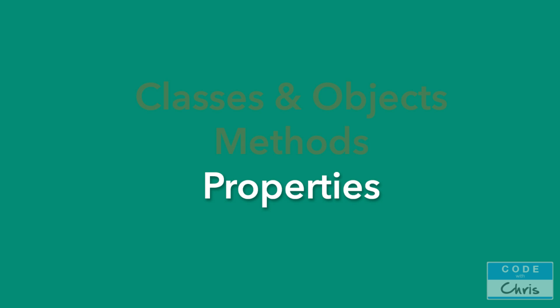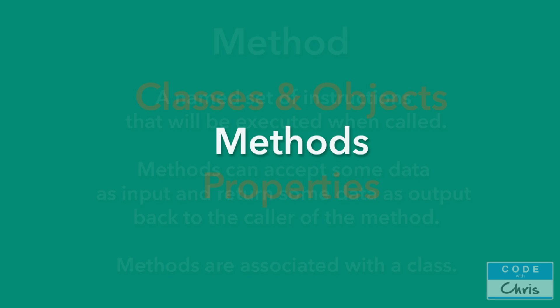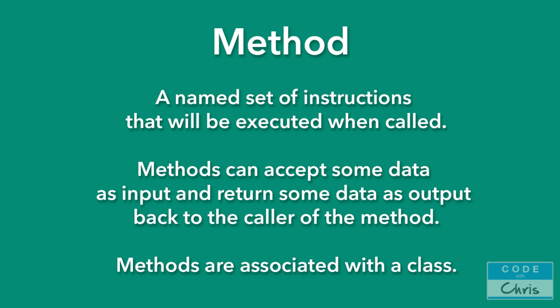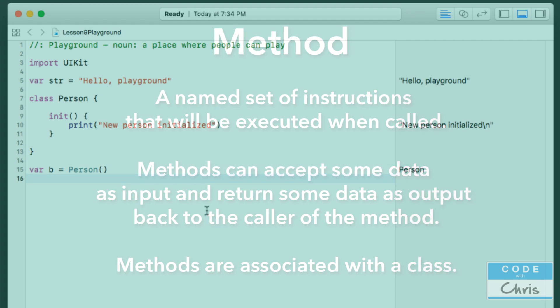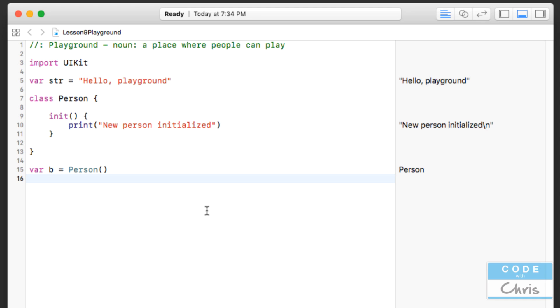So let's talk about methods first. A method is a named set of instructions that will be executed when called. Additionally, methods can accept some data as input and return some data as output back to the caller of the method. And finally, methods are associated with a class. So let's try to create a method for our new Person class. So what I'm going to do is just create some space here right below the closing curly brace of our class.